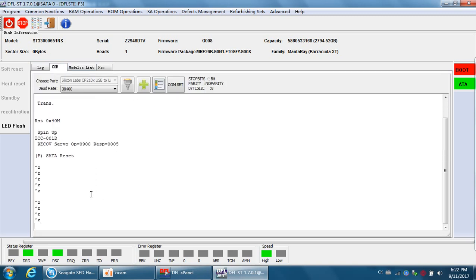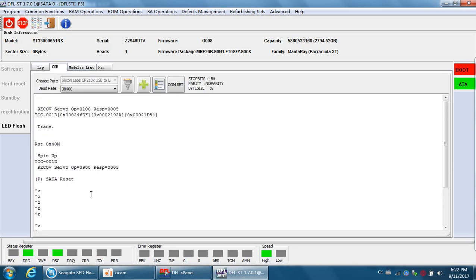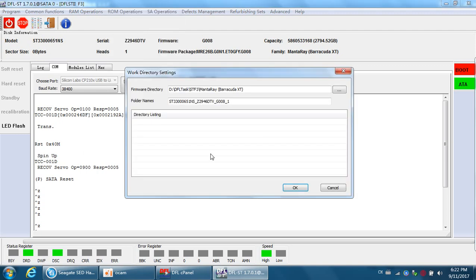We can see there is no F3 tip prompt, so the firmware is locked and we need to unlock it. First, we need to back up the ROM. Remember, this is very important — back up the original ROM.